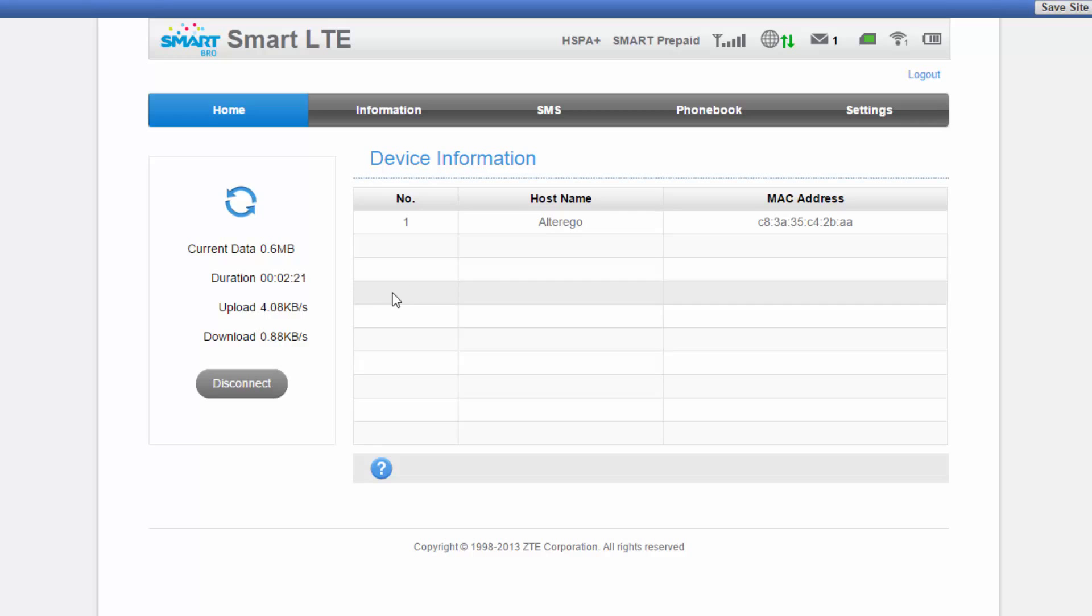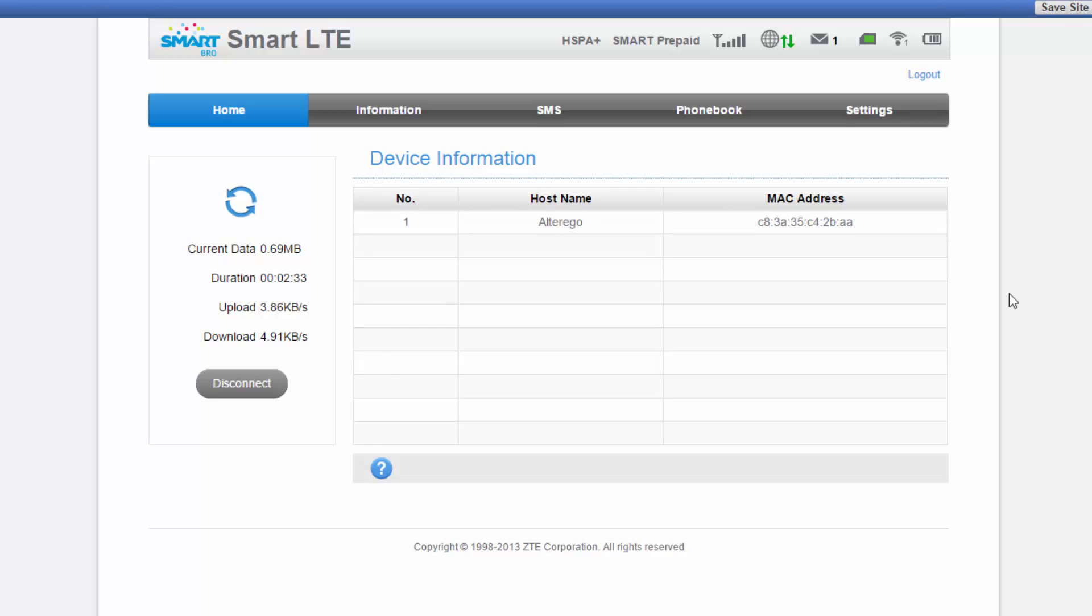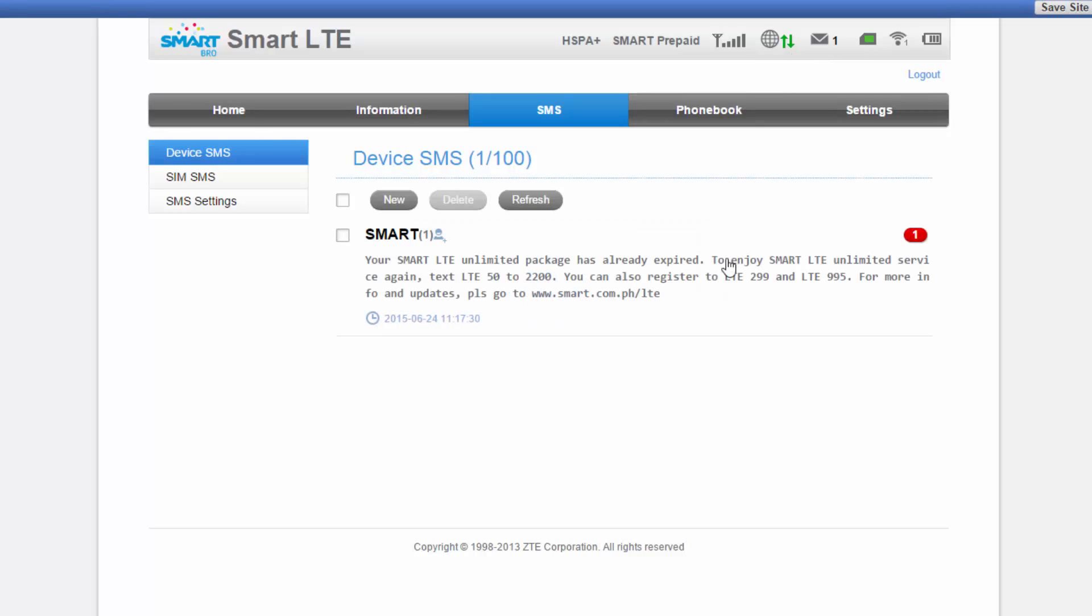From here you will see the number of devices that are connected to your pocket wifi. And also as you can see, you can receive and send text messages from here. I have just received a notification that my unlimited LTE registration has expired.